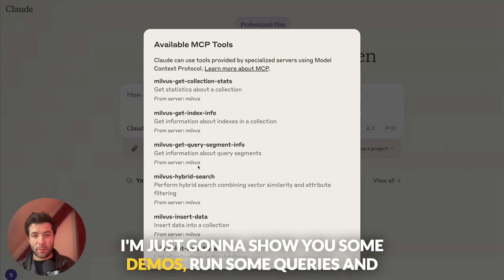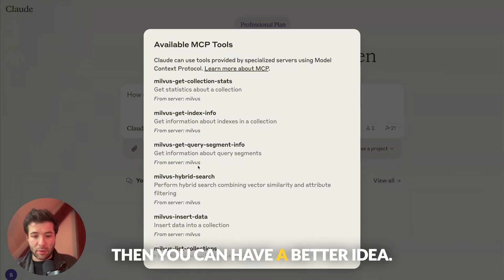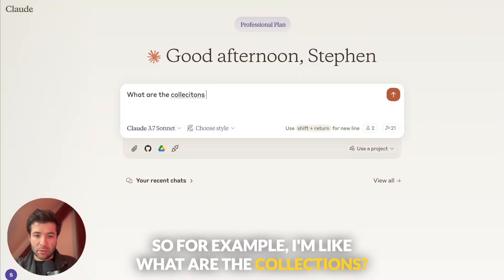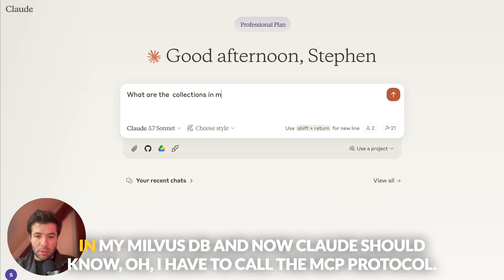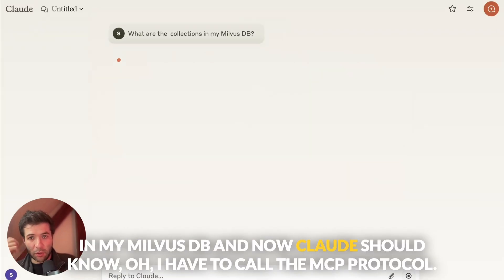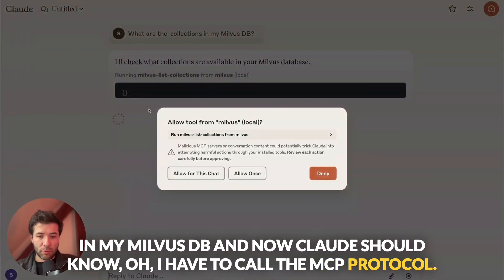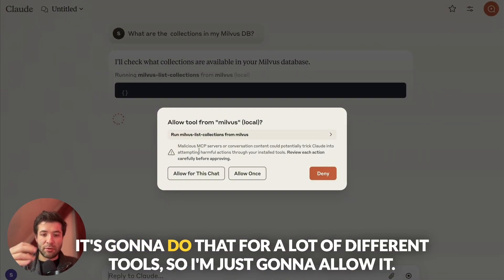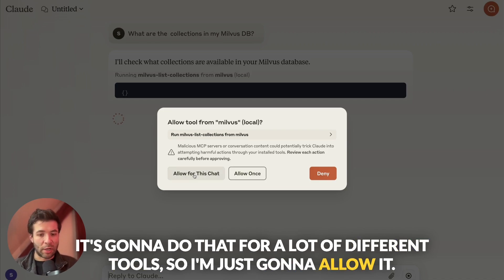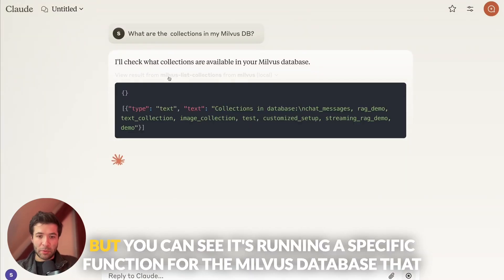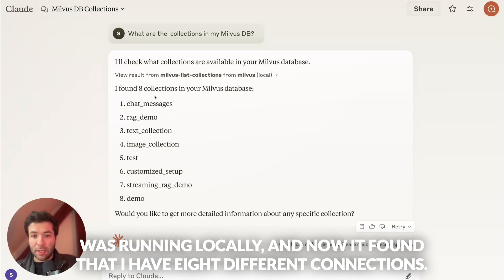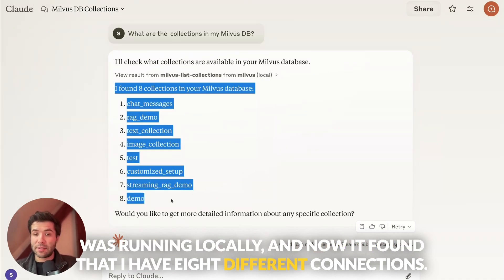I'm going to show you some demos, run some queries, and then you can have a better idea. For example, I ask: what are the collections in my Milvus DB? Claude knows it has to call the MCP protocol, so it's asking me to allow the tools. I'll allow it — and you can see it's running a specific function for the Milvus database that was running locally. And now it found that I have eight different connections.